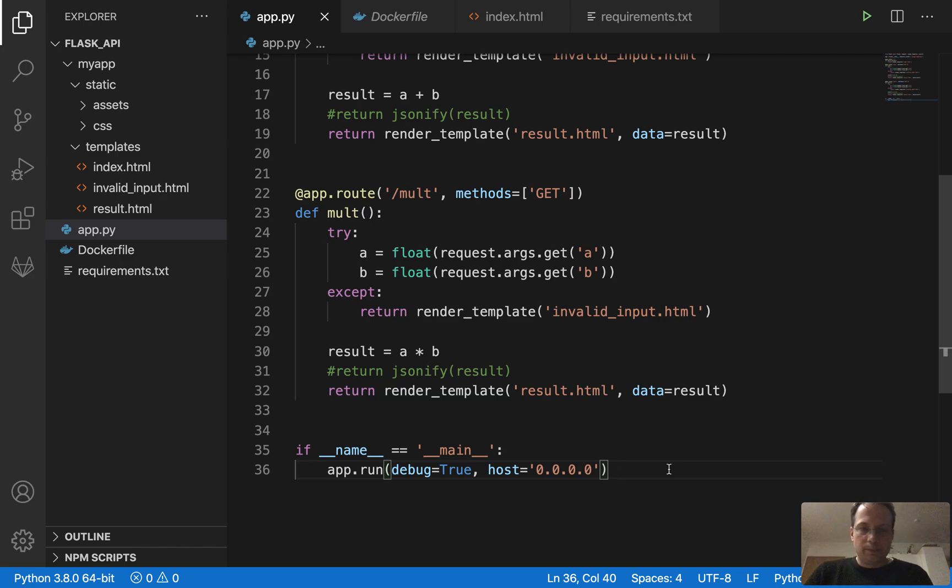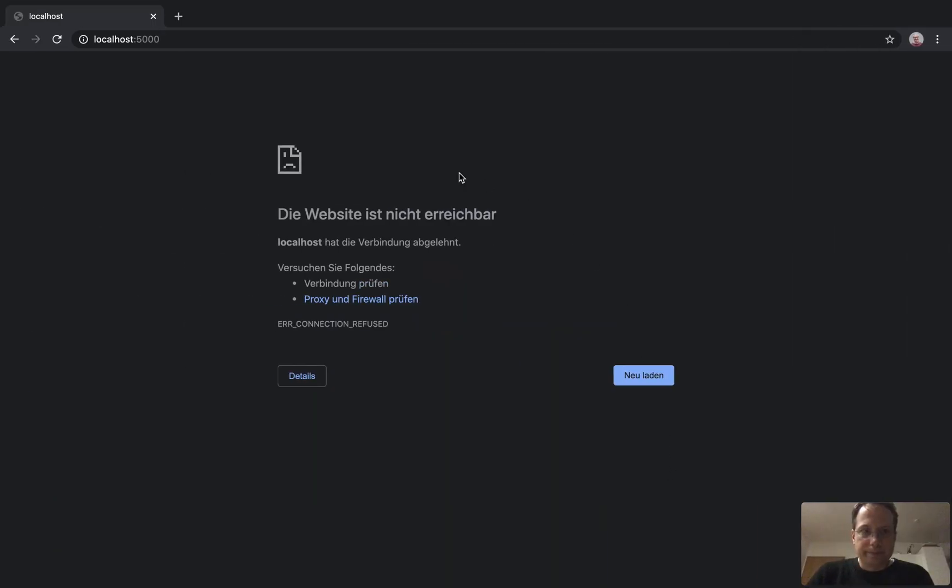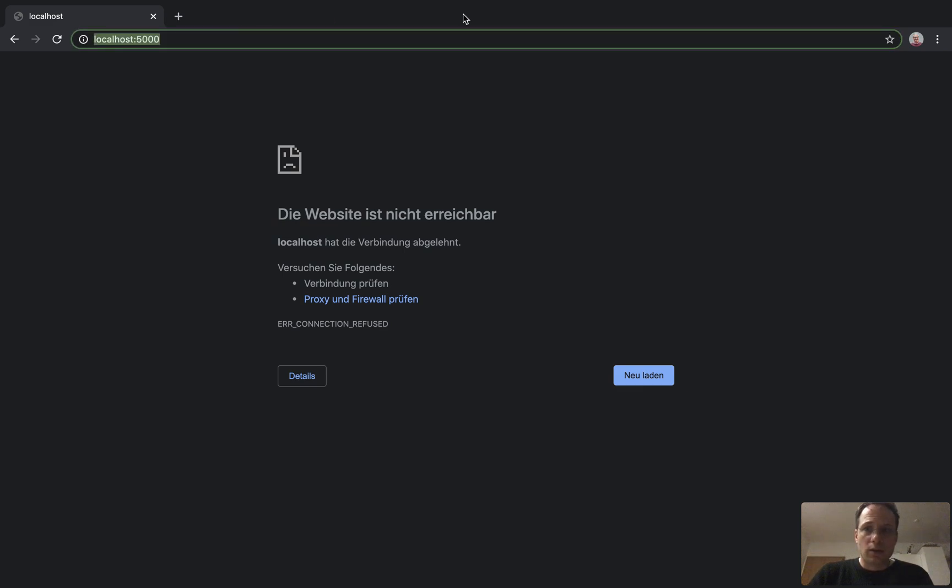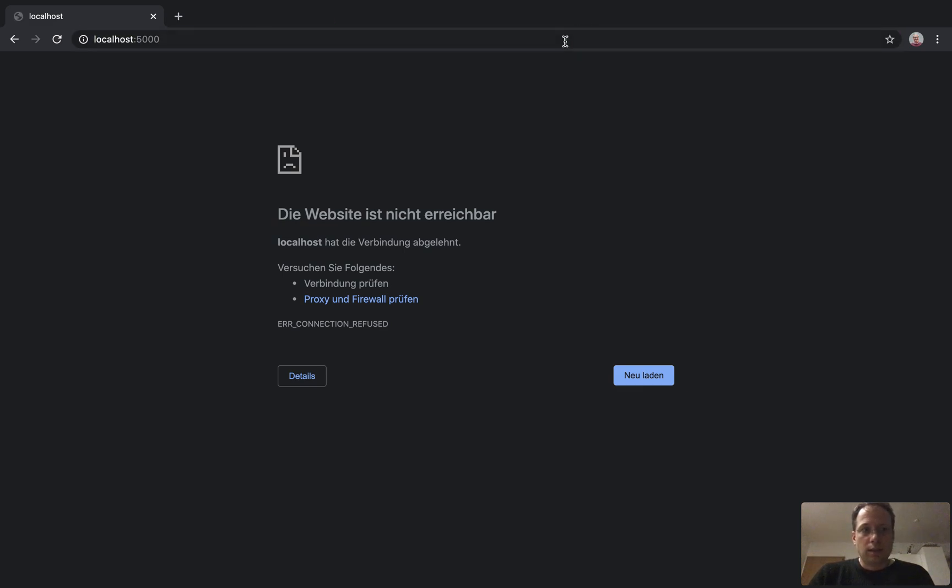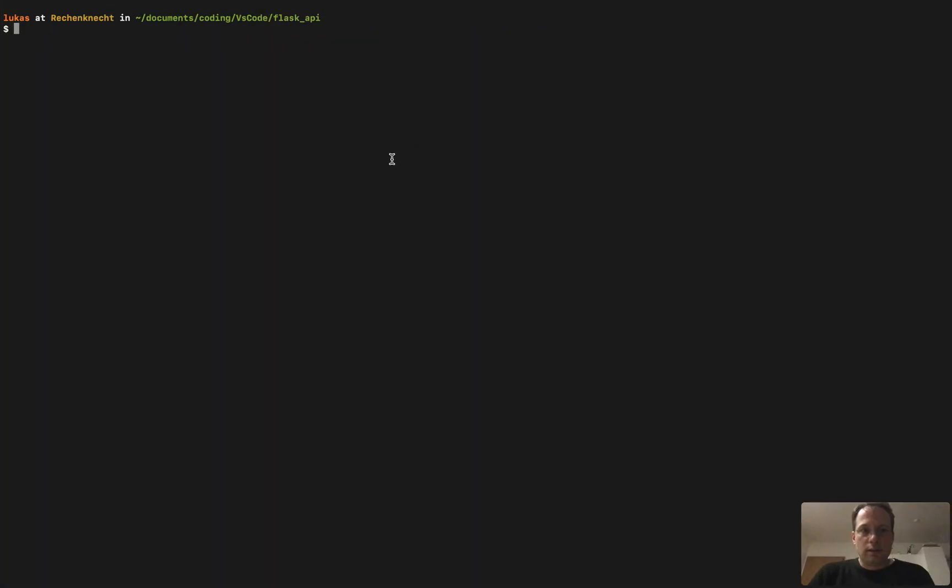So before we go on, let's see localhost 5000. Here nothing is running there. Just to prove that it really works.